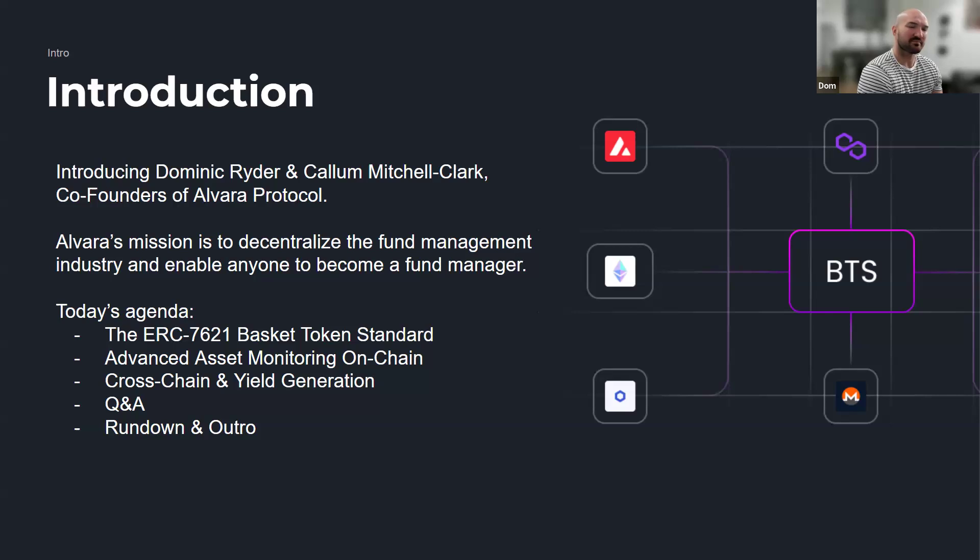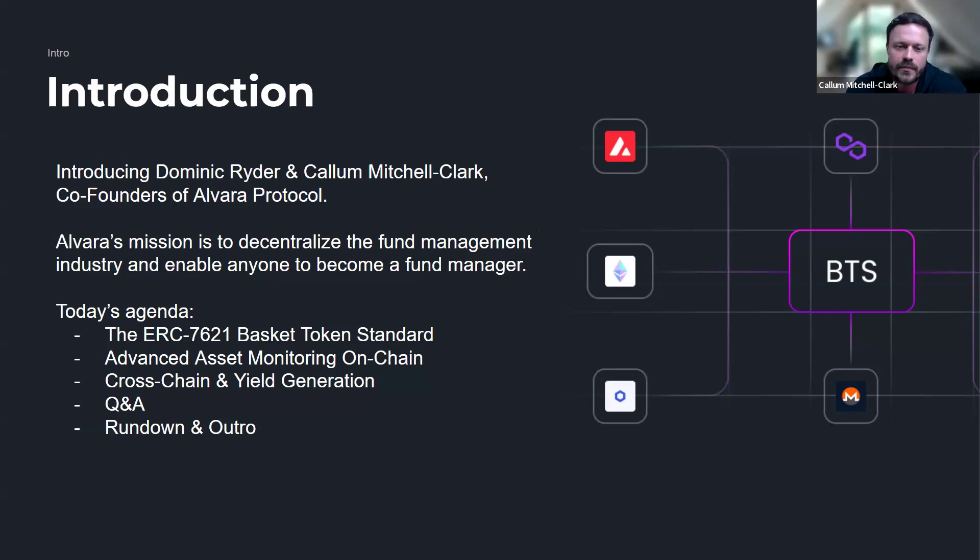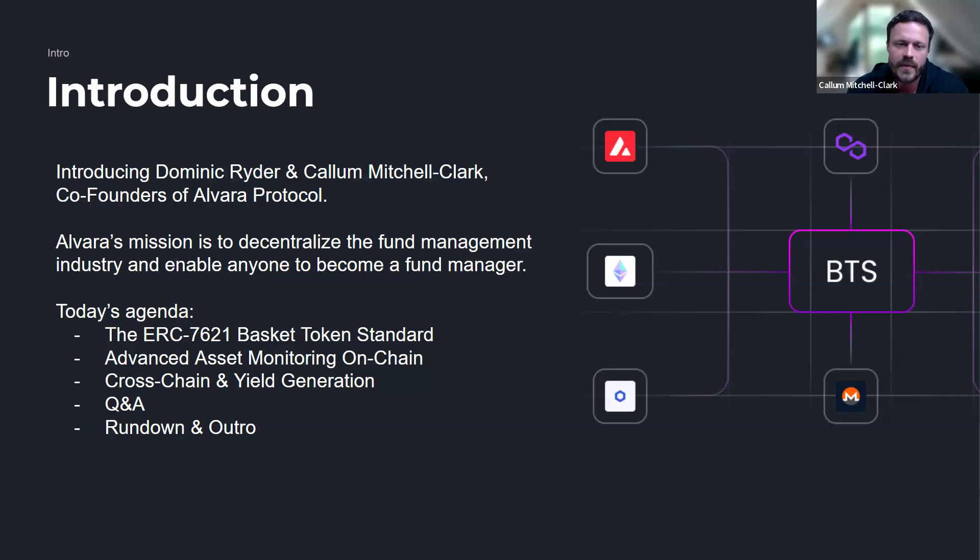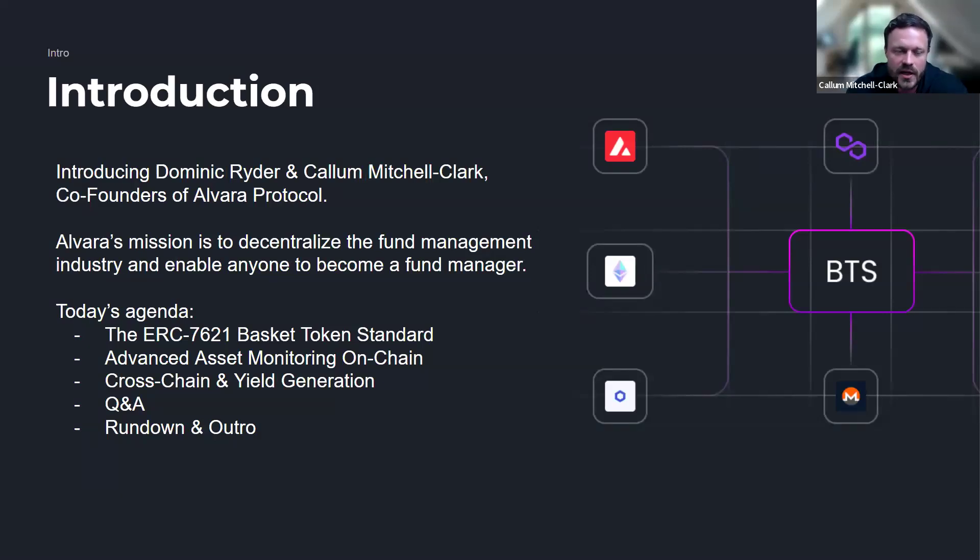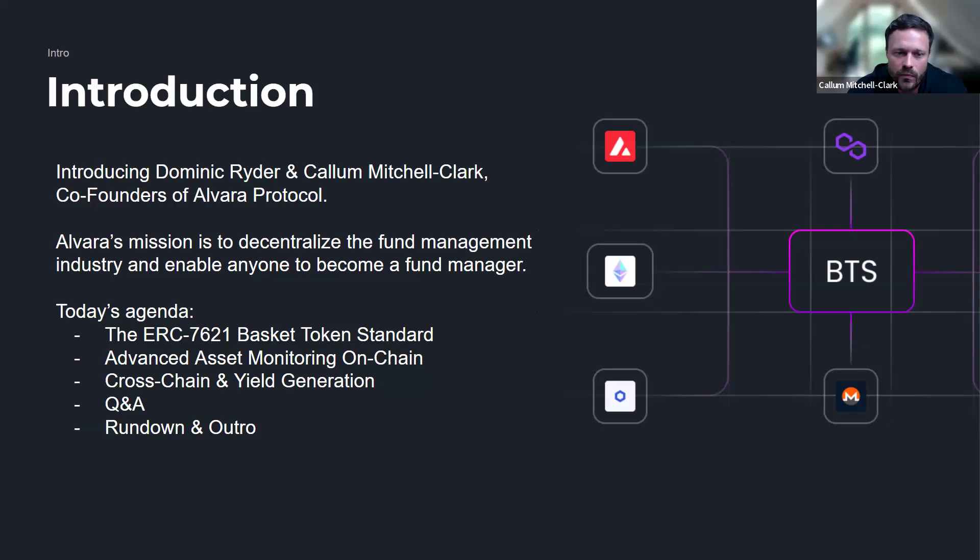Hi everyone, nice to meet you. My name is Callum, I'm one of the co-founders of Alvaro Protocol. My background in the traditional world is in business management. I've been running my own business in the UK for the last 10 years, and got into the web3 space in 2018 initially as an investor.